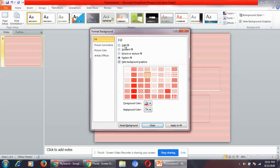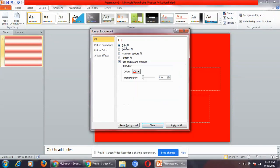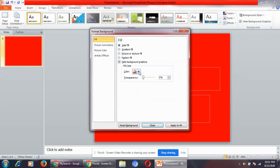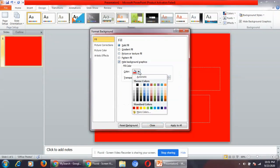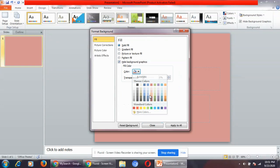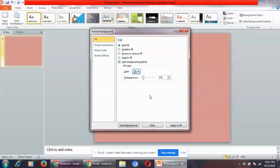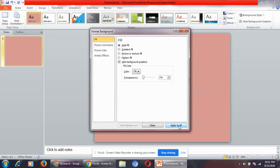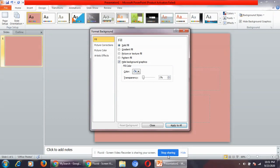From here, you can select any of the colors from solid fill and format your background. If you click on apply to all, then in each and every slide, the background will be changed. Thank you.